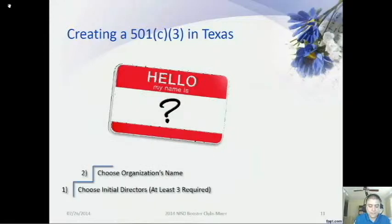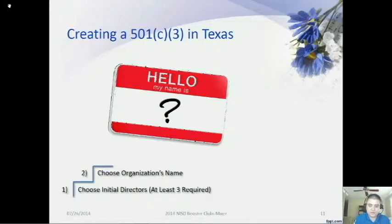Step two is to choose a name for your Texas nonprofit corporation. The name cannot be the same as, deceptively similar to, or similar to the name of any existing domestic or foreign entity, or any name reservation or registration filed with the Secretary of State. To check if your proposed name is available, you can search the SOS Direct online directory for a small fee, or email or call the Secretary of State's office to request a preliminary name availability check.